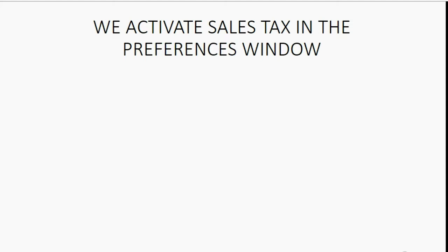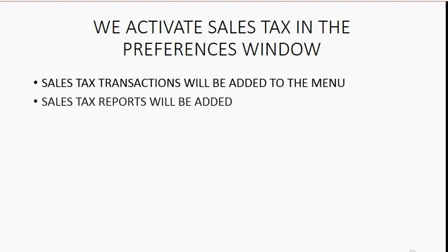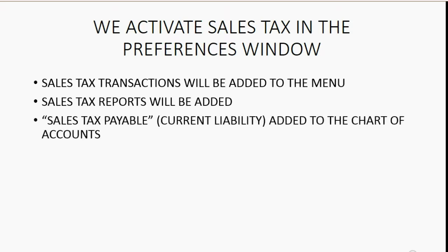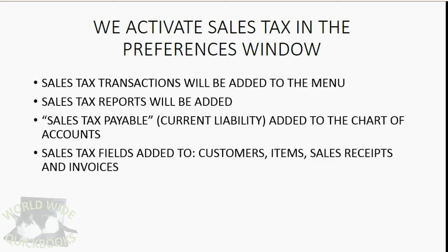So what changes have been made to the file since we activated sales tax in the preferences window? Well, sales tax transactions have been added to the main menu. Sales tax reports have been added to the main menu. A sales tax payable account, which is a current liability, has automatically been added to the chart of accounts. This account will show the total accumulated sales tax that we owe to all of the different departments of the government. And of course, sales tax fields have been added to customers, items, sales receipts and invoices. Let's take a look.